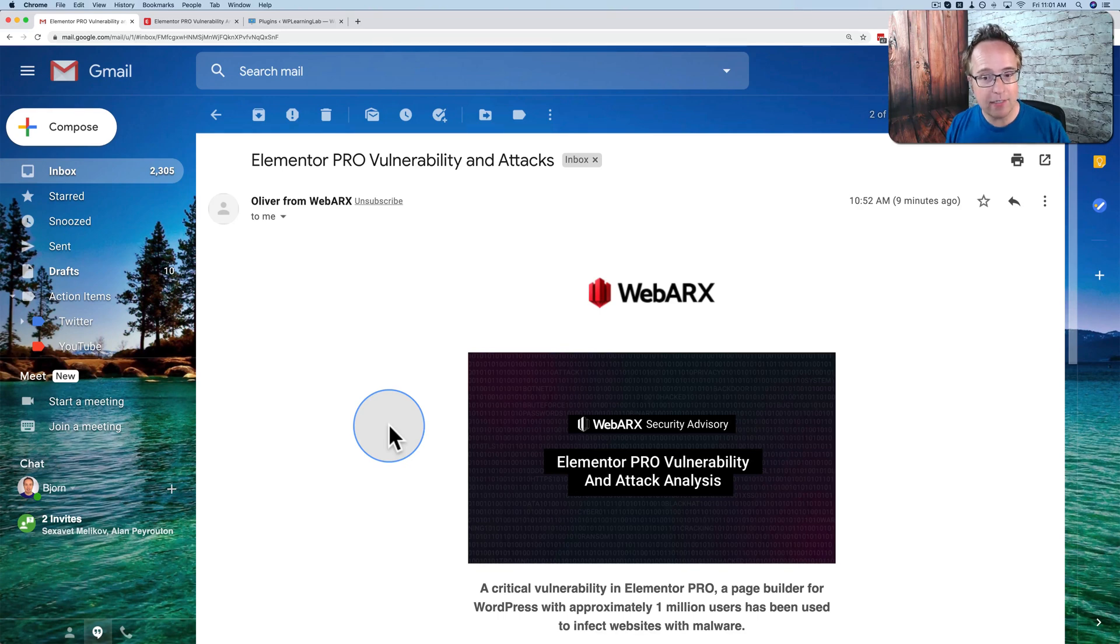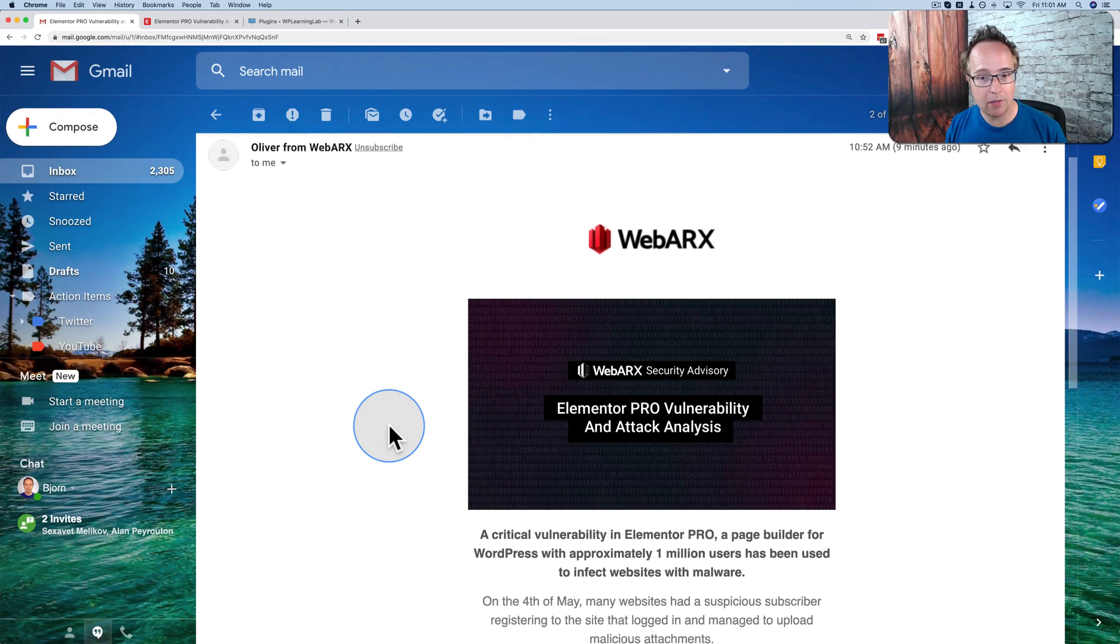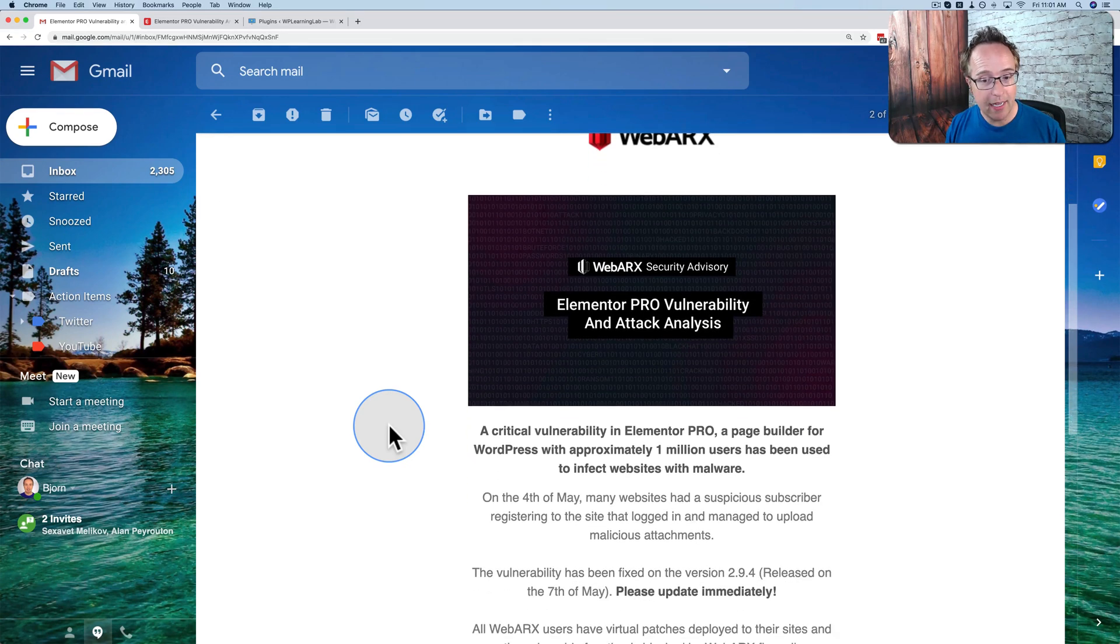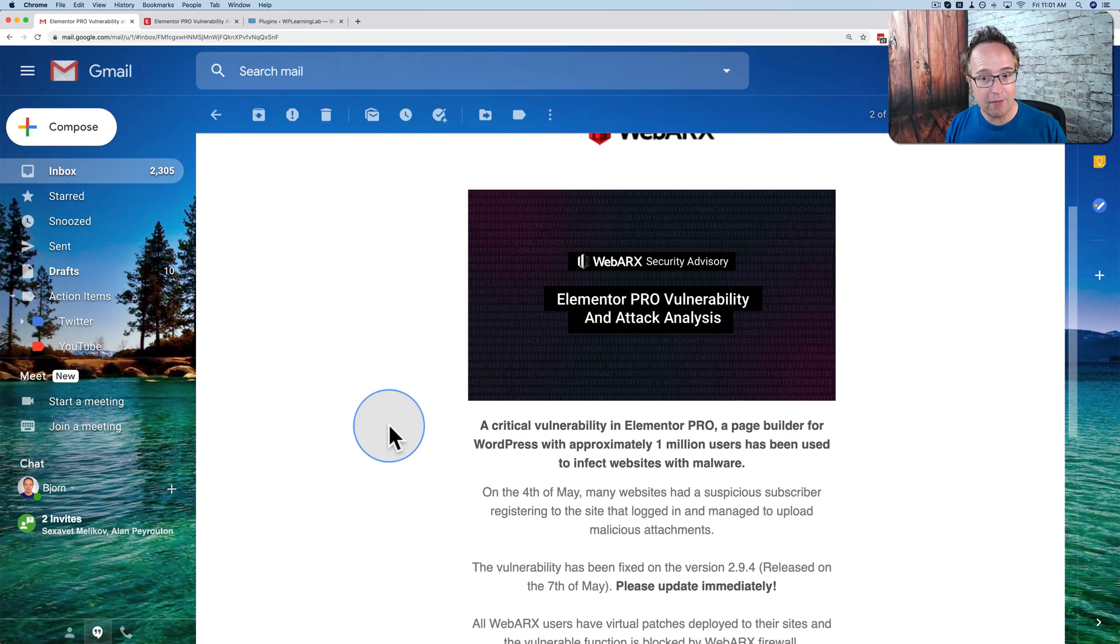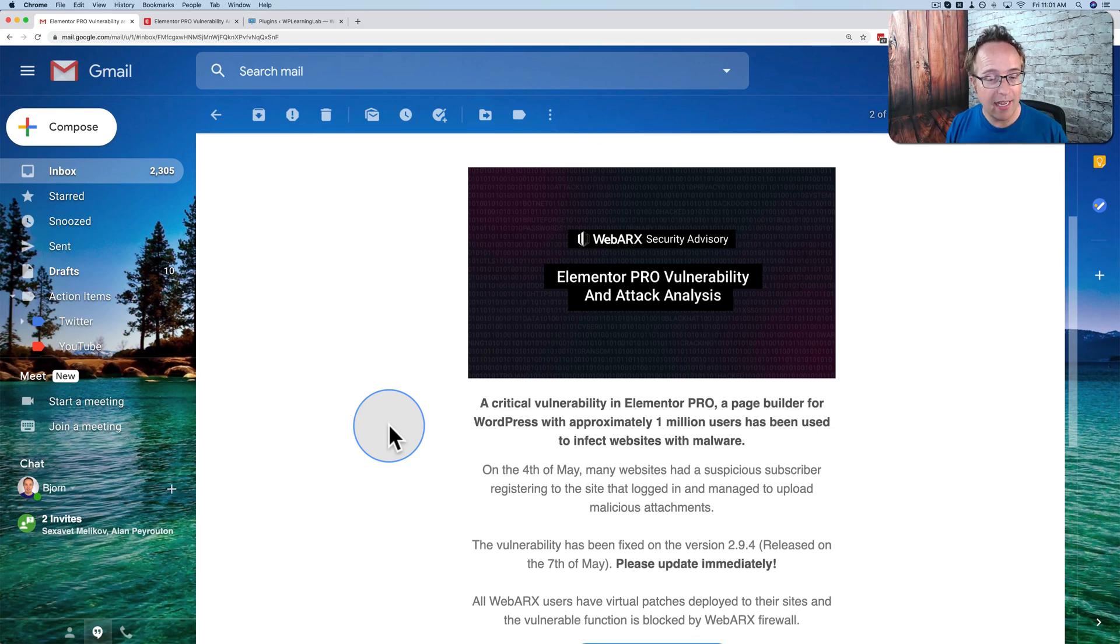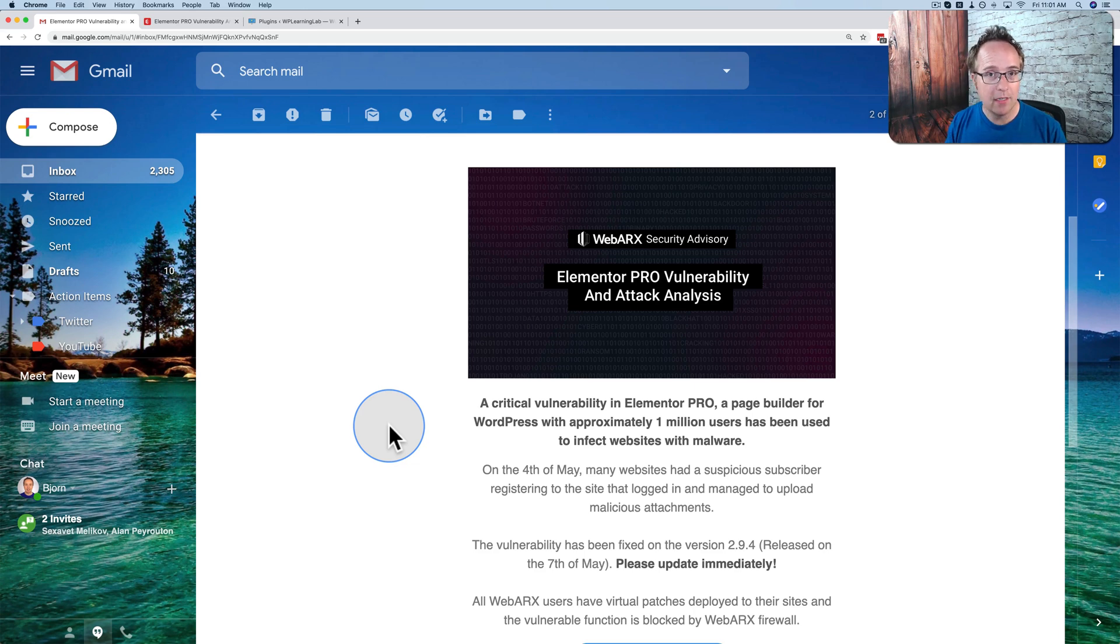Nine minutes ago, I received this email from WebArcs. They're my go-to WordPress security plugin, and they've uncovered, or somebody's uncovered, a security vulnerability in Elementor Pro and Essential Addons for Elementor.